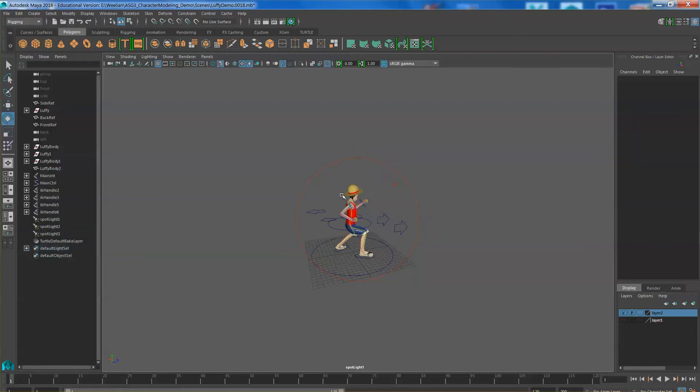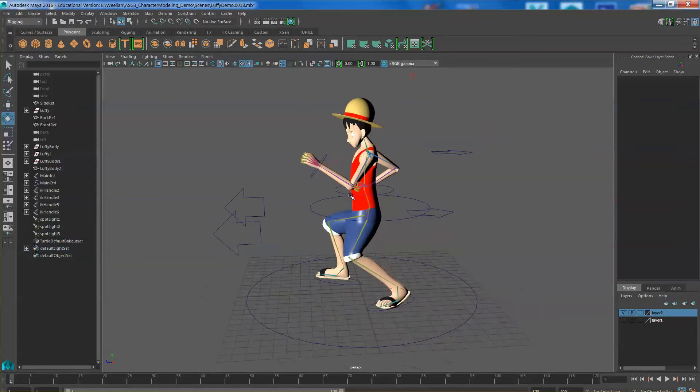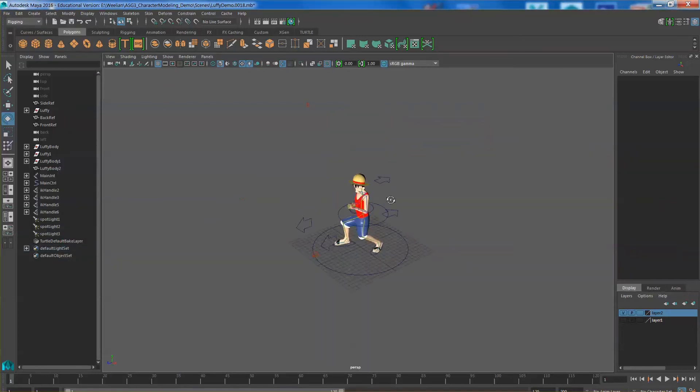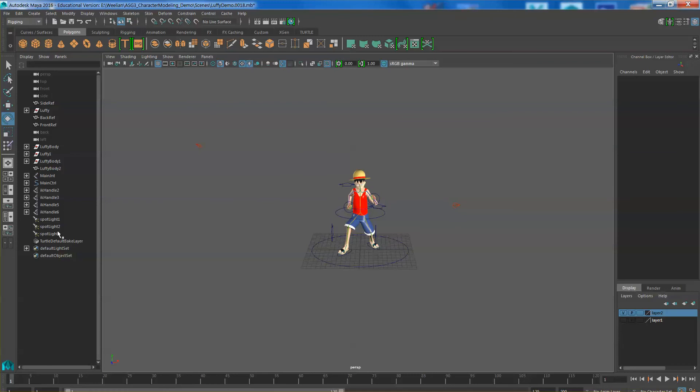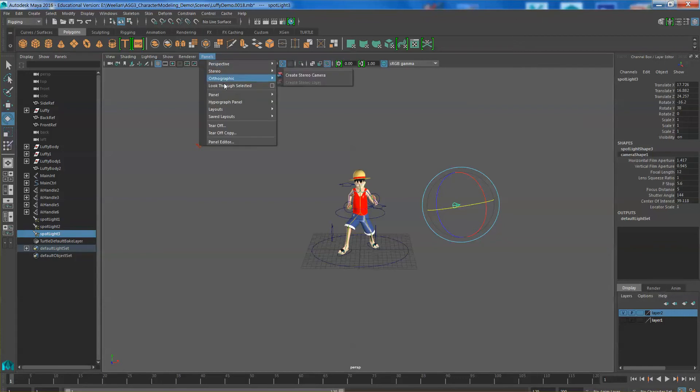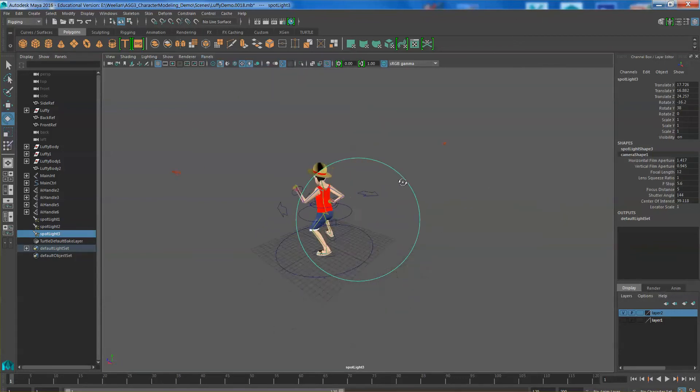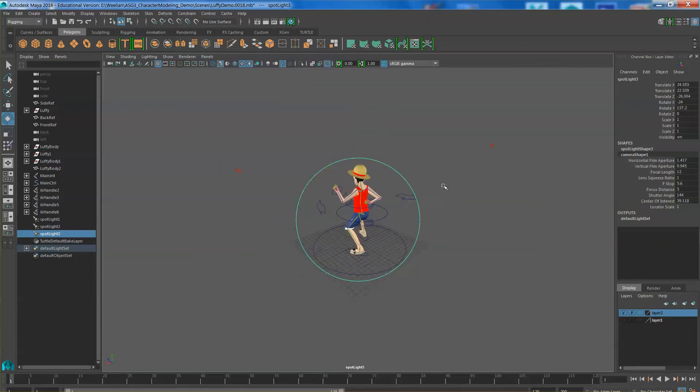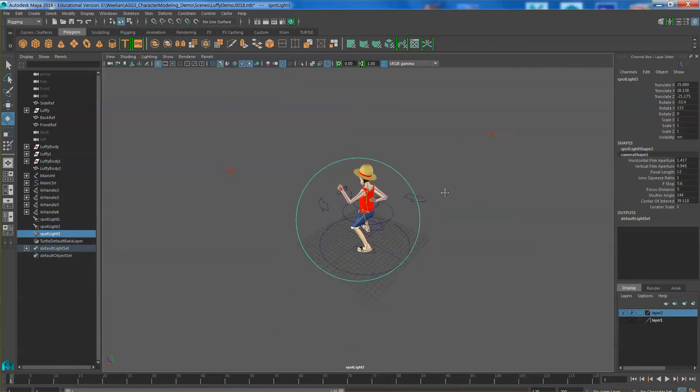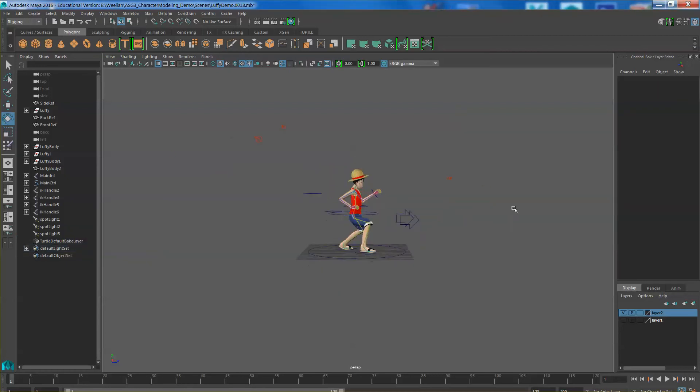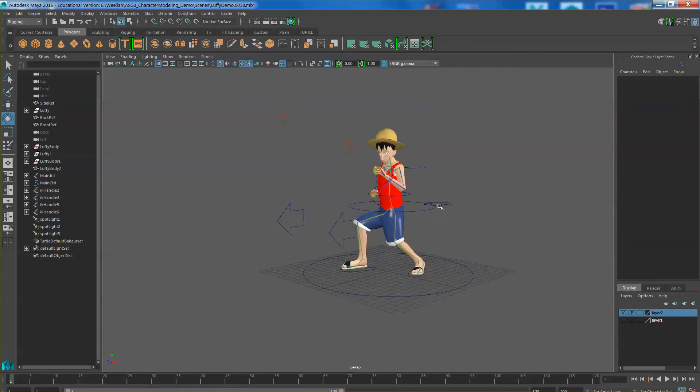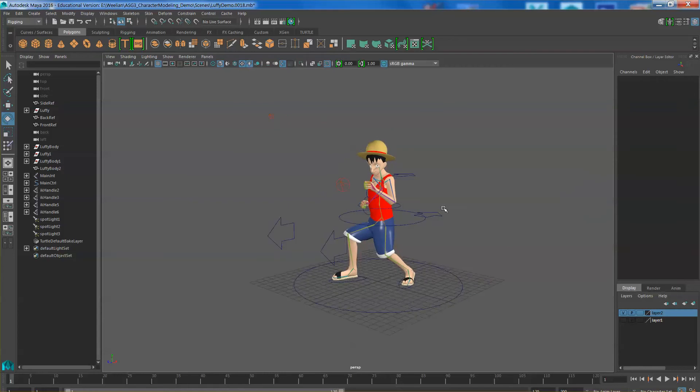Now you can switch back to perspective view, make sure that your 3 lights are in position. It appears that 2 and 3 are still in the same position. So I am going to use the look through selected again to readjust. Ok now the lights are evenly distributed. It will take you a while if you want to do a proper lighting to get a proper lighting effect.